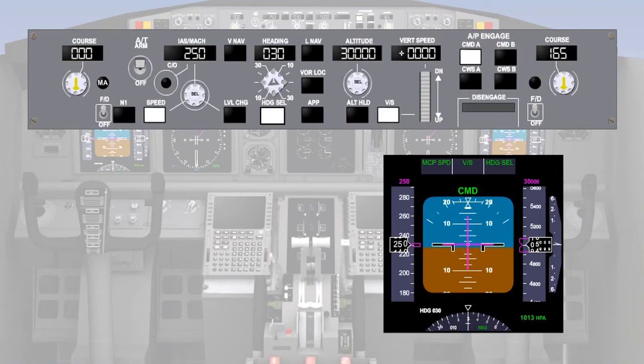Once vertical speed mode has been engaged, the vertical speed window opens to display the current vertical speed of the aircraft. In this case, we are neither climbing nor descending, so plus four zeros would be indicative of level flight.